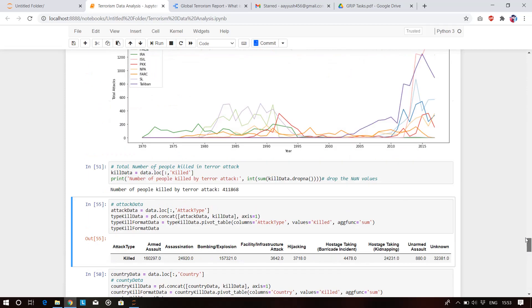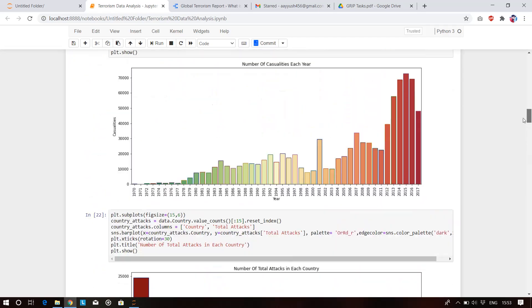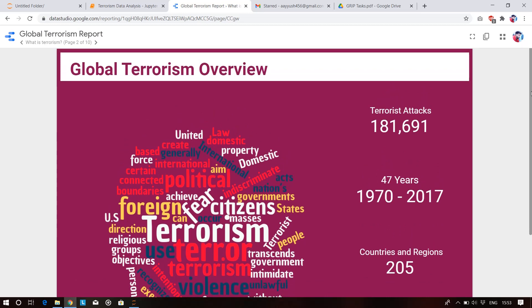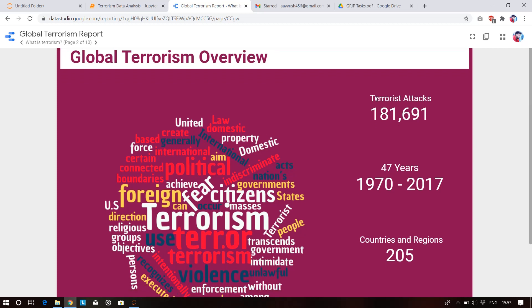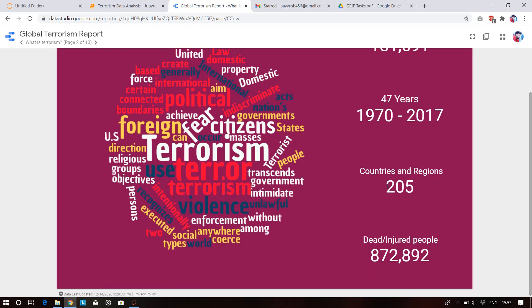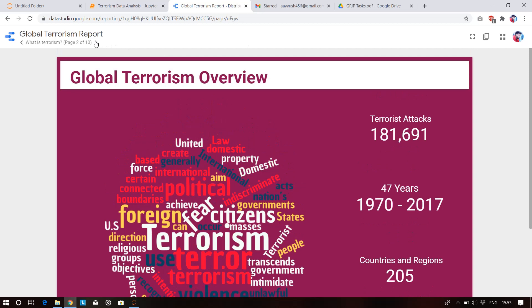I have created a dashboard using Google Data Studio providing a complete overview of my insights extracted from the dataset. Total terrorist attacks done: 1,81,691 over 47 years from 1970 to 2017. These attacks occurred across 205 countries, and the total number of people dead is shown as well.